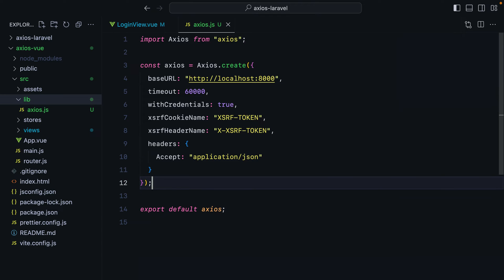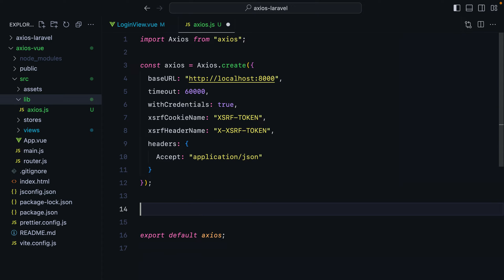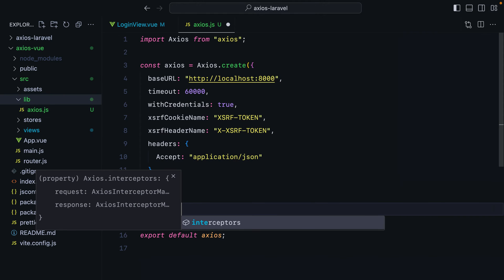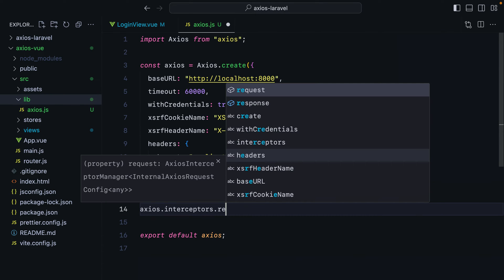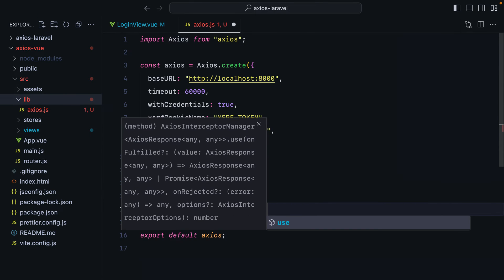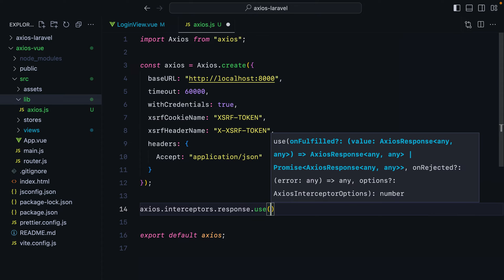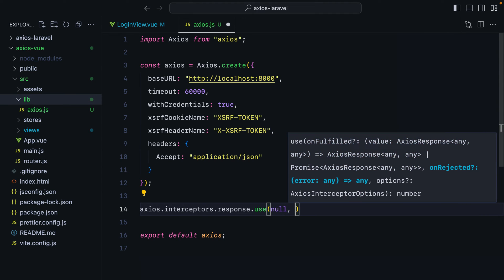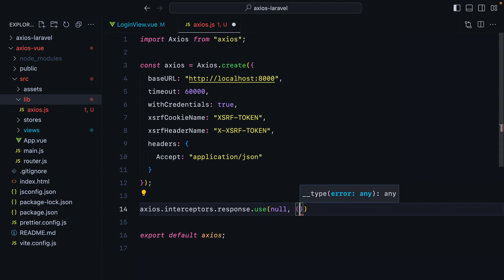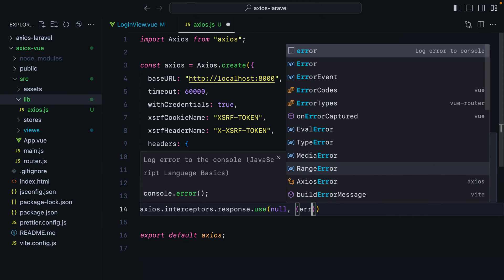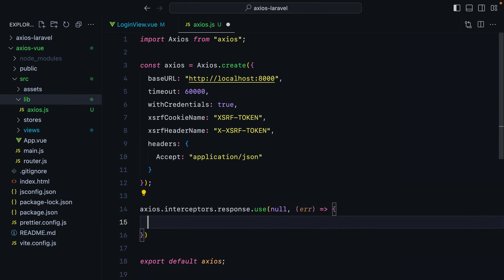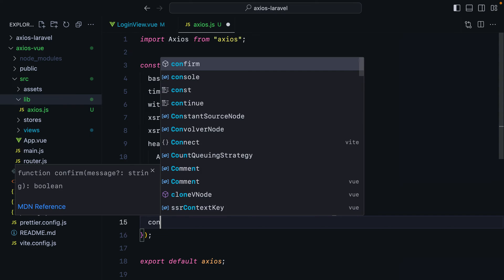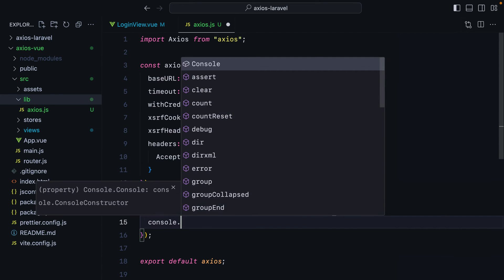What I want to do next is add the response interceptor. I like to add this because I want to standardize the error thrown when a failure occurs, either due to a failed server response, network, or just configuration failure. The way we do that is by calling axios.interceptors.response and then use, which takes two arguments on fulfilled and on rejected. We are interested in the on rejected one, so we'll do null, and then a function that receives the error. And here we'll basically do our thing. But for now, let's just console log it.